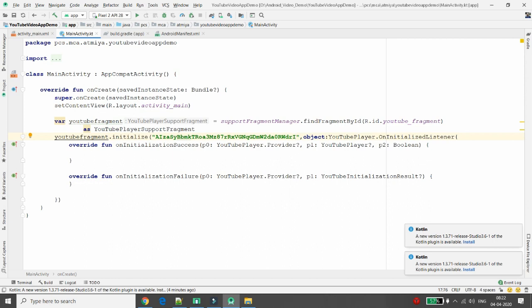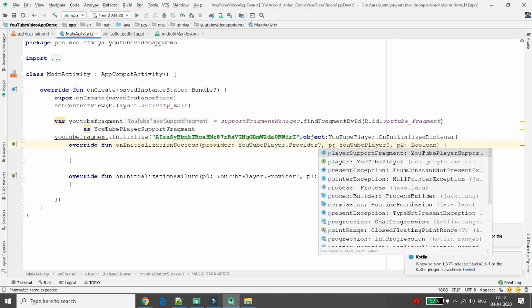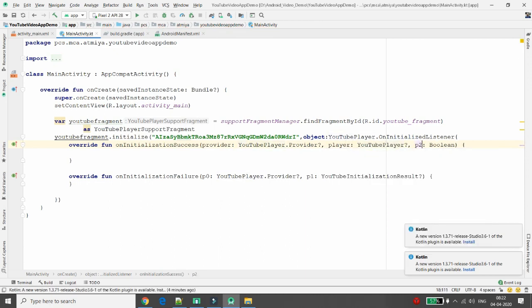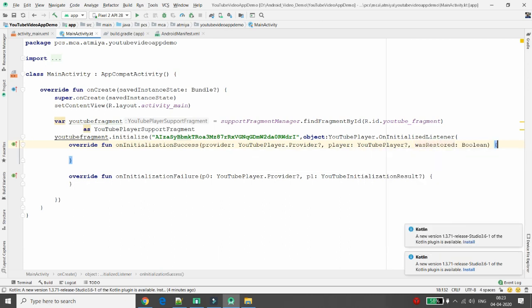In the onInitializationSuccess method, the parameter p0 is related to the provider, p1 is the player, and p2 indicates whether the video was last played by the user or not — i.e., whether to restore it. Rename them to 'provider', 'player', and 'wasRestored' for clarity. If player is null, simply return.